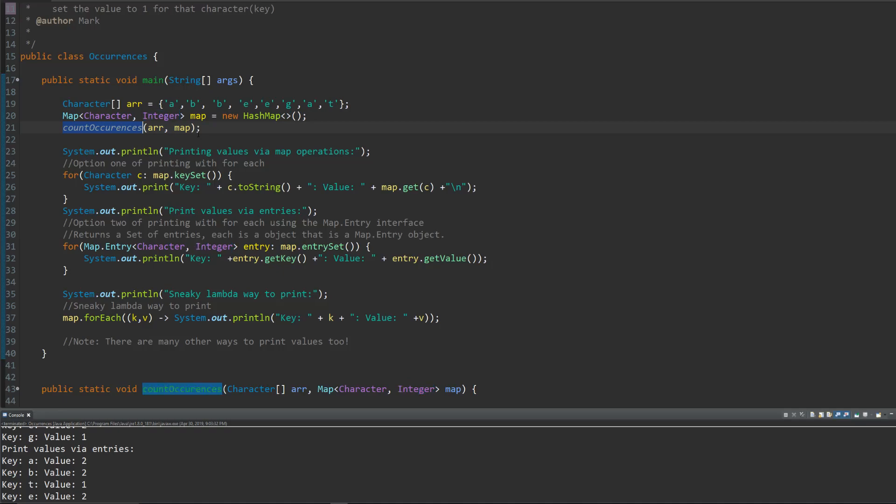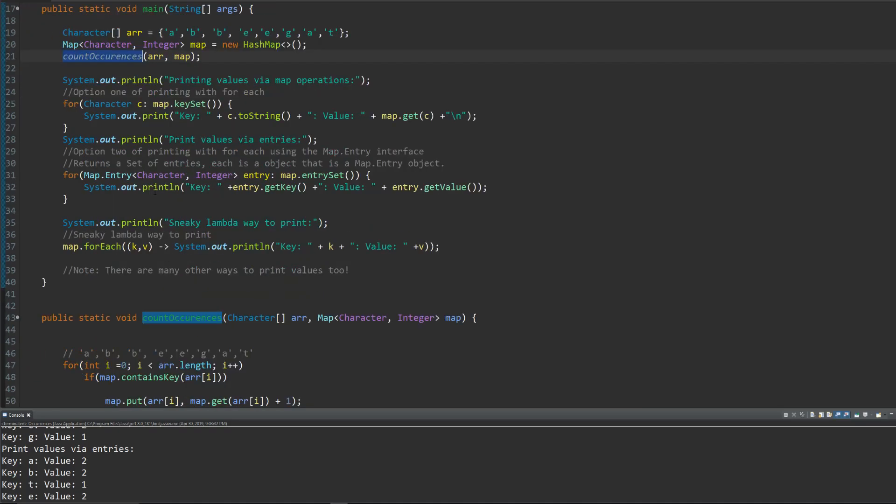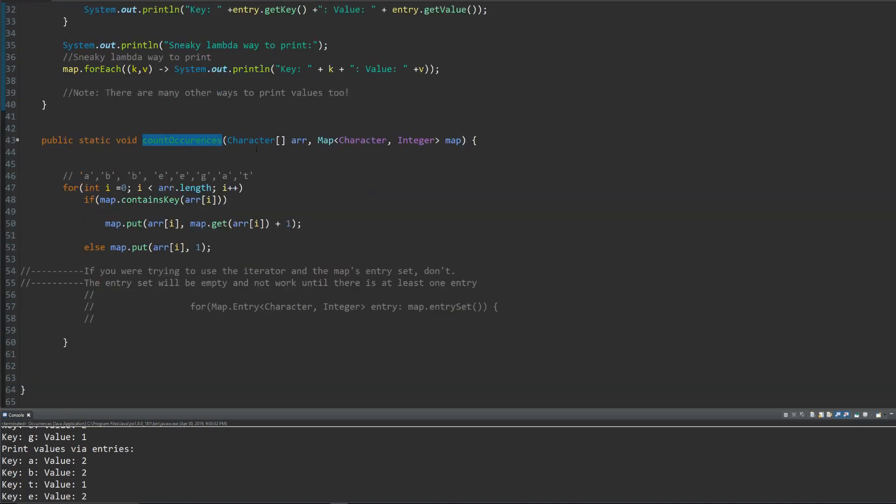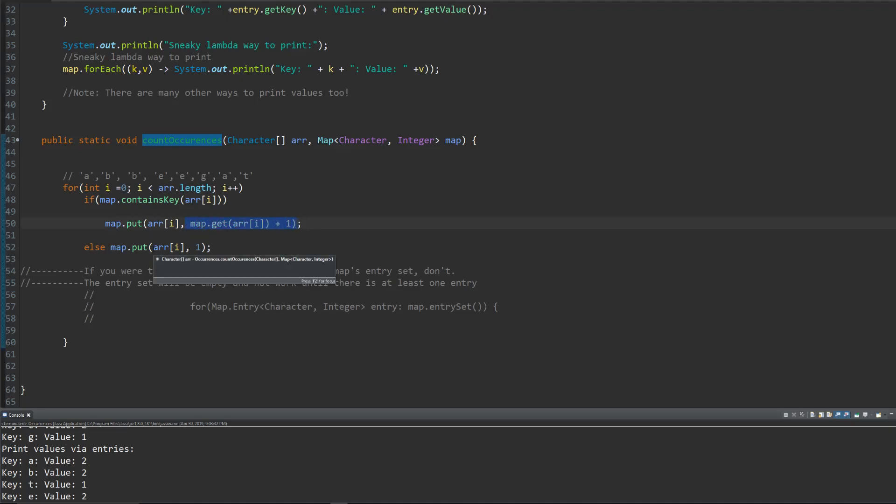First thing we're gonna do is we're gonna throw those actual values into the hash map. I created a little help method for that. That simply just goes through, checks if it contains the key as I wrote up there before. Puts it there if it does, while incrementing the value. And if it doesn't exist there, let's just put it there and initialize the value to be one.